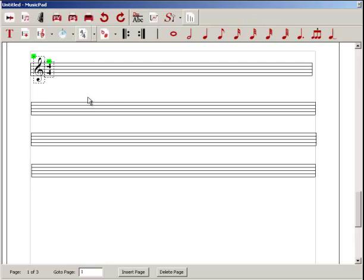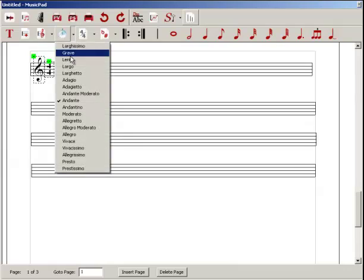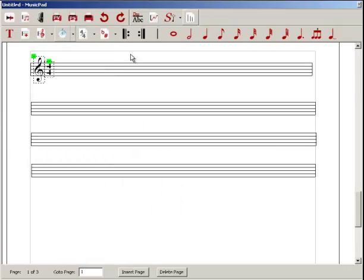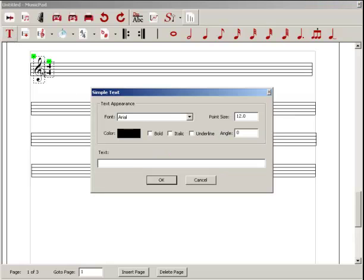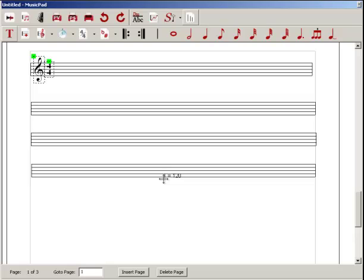You would do the same for flats and sharps, which you can find here. You might also want to insert a tempo, and if you'd like a numerical tempo, you would use this simple text tool, which you can get by simply clicking here. Type in something like T equals 120, change the font size to 10, and then drag it up and place it wherever you'd like it.